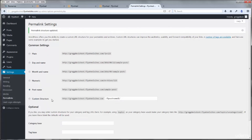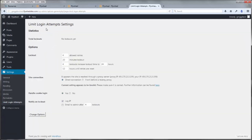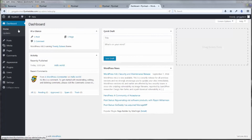Go to Settings > Permalinks and click Post Name — it's the best for SEO and a good habit to set from the very beginning. Click Save Changes. There's also one permanently installed plugin in Flywheel sites called Limit Login Attempts. This security protection prevents brute force attacks from using up your bandwidth and slowing down your site. It allows four login attempts before a 20-minute lockout, and after four lockouts the lockout extends to 24 hours. This is a good default setting to leave in place.